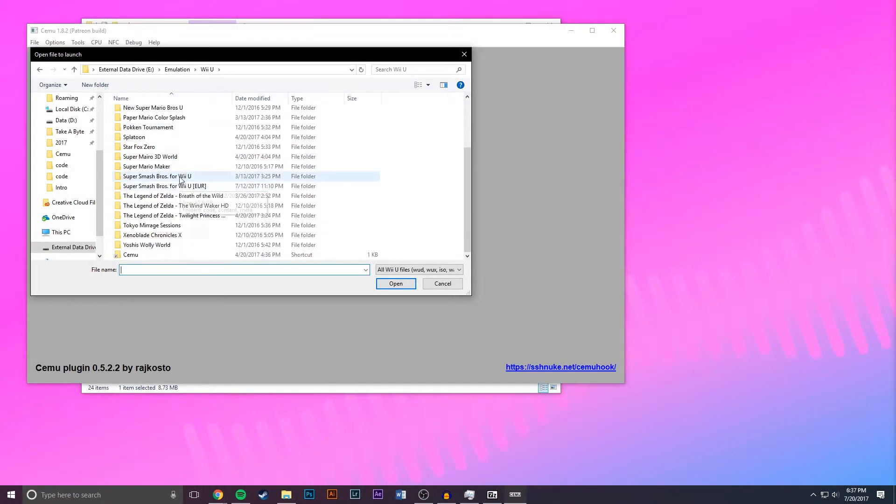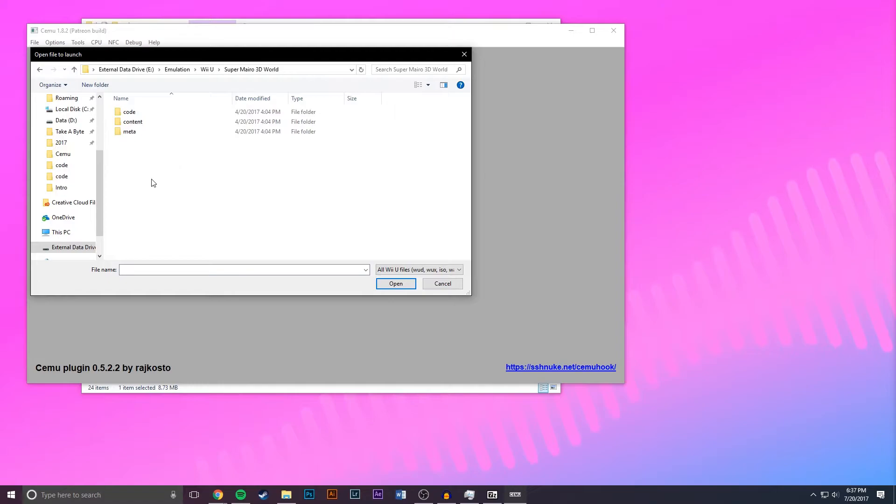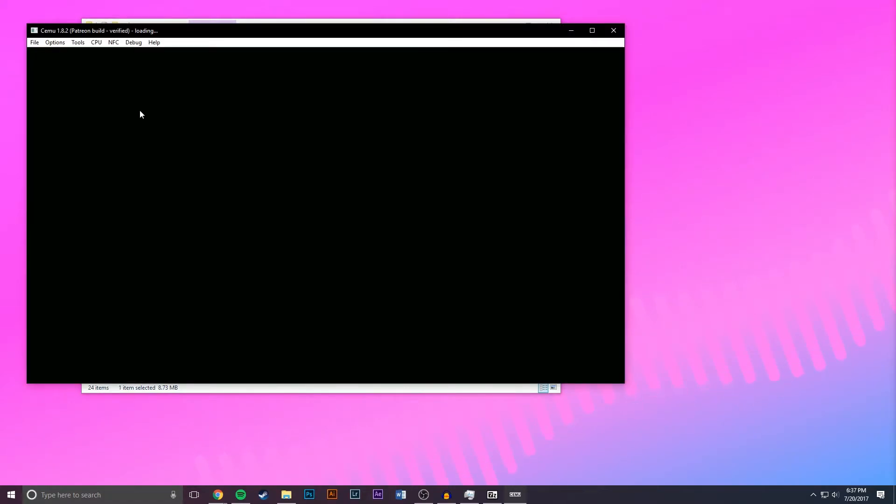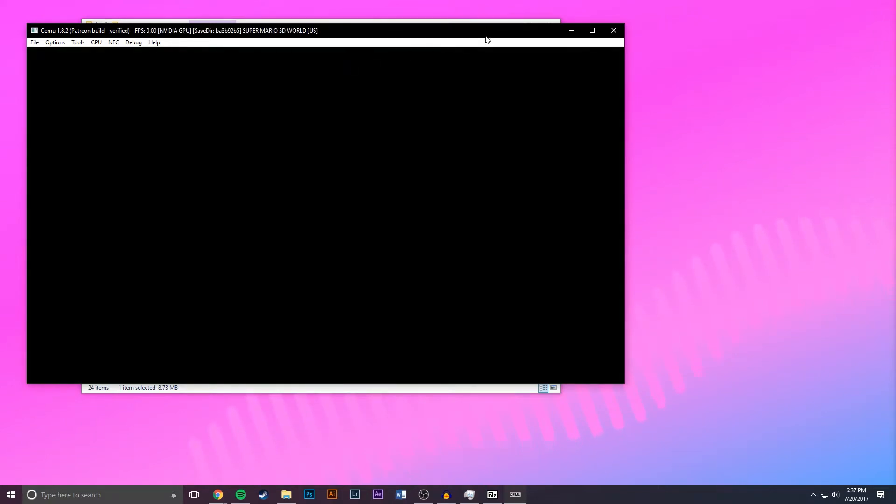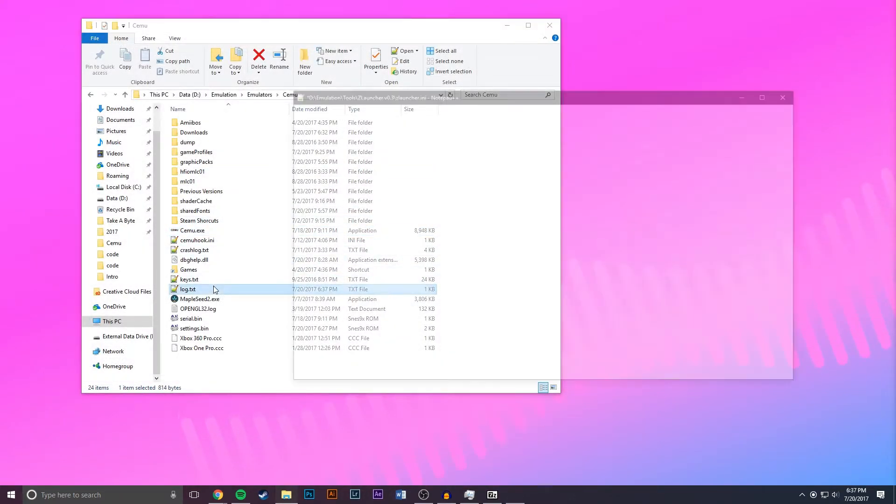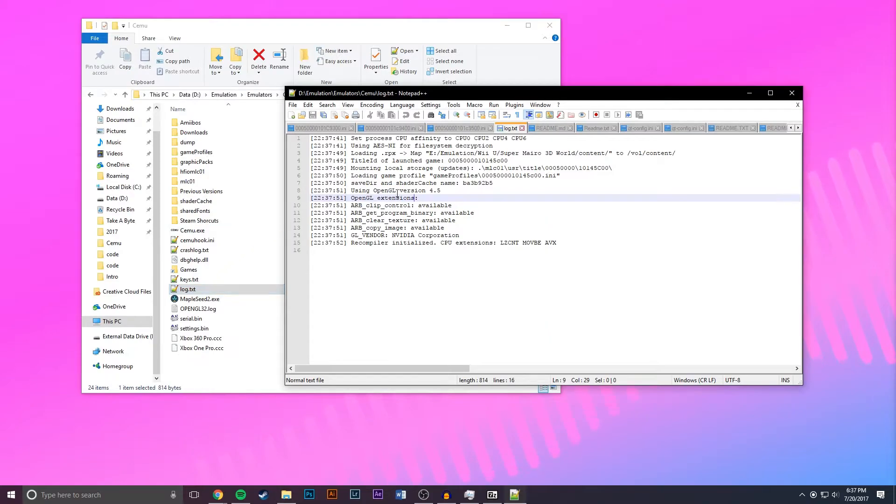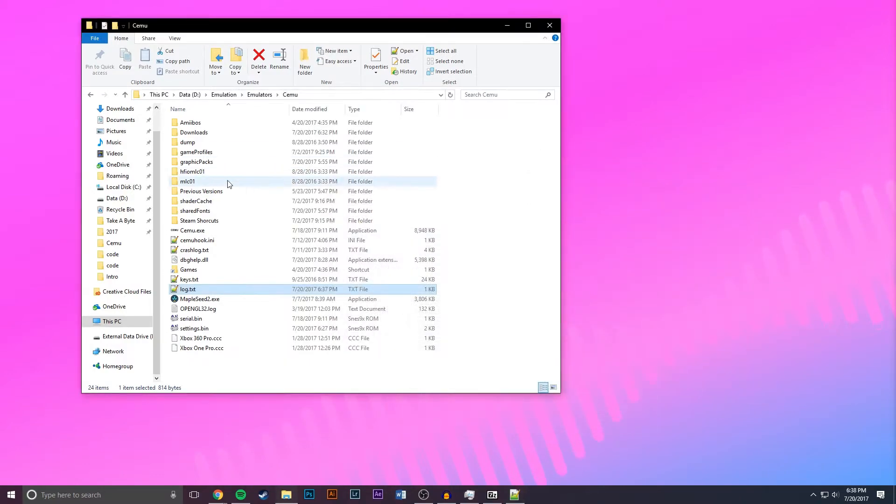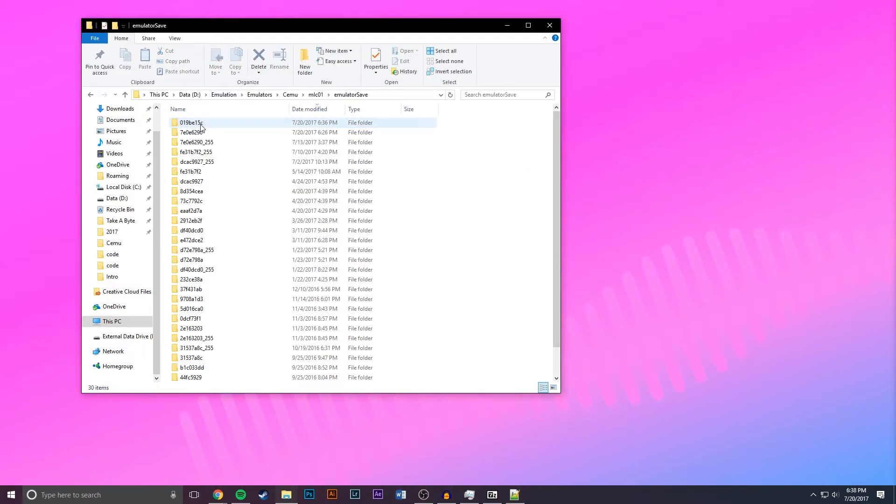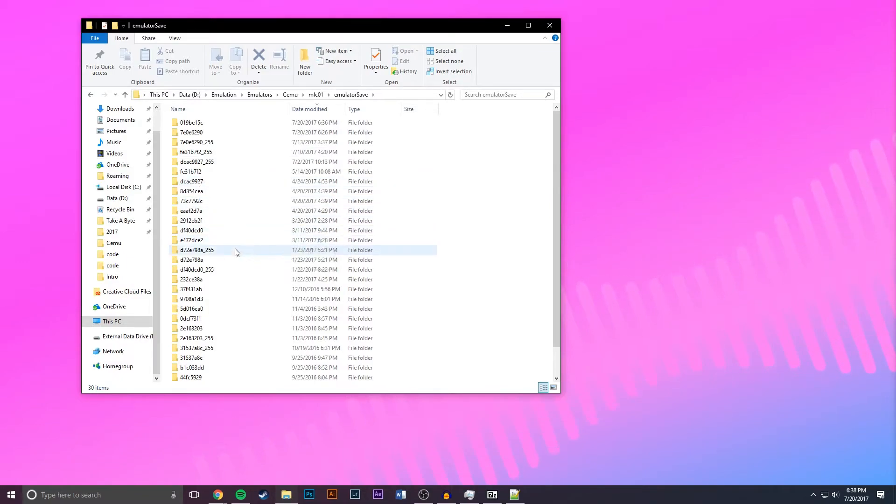So let's find Super Mario 3D World, and then once it starts loading you can just close it out, go to log, and then this time it's a different name. It's BA3B92B5. So we're going to remember that, MLC01, emulator save, and then let's find that in here.